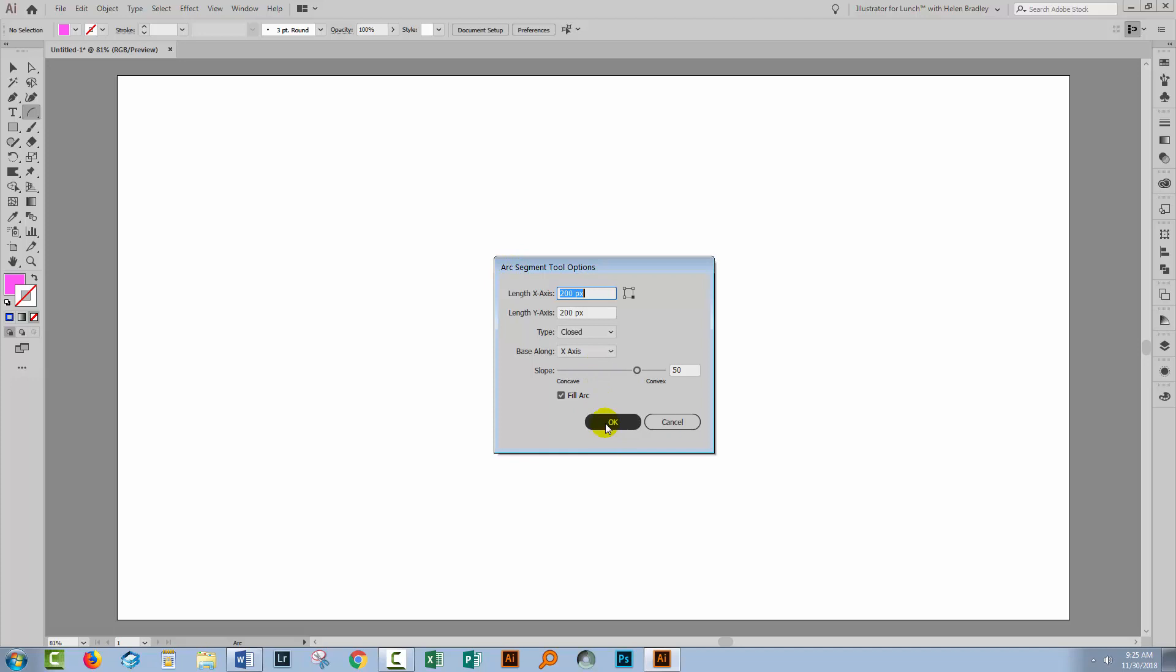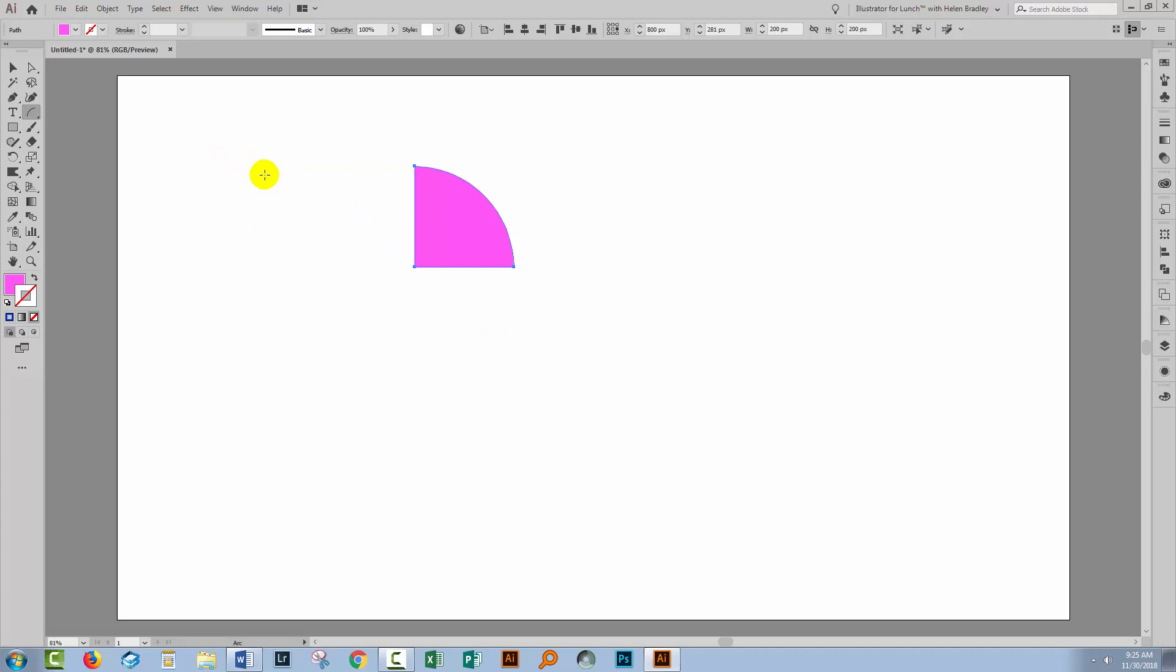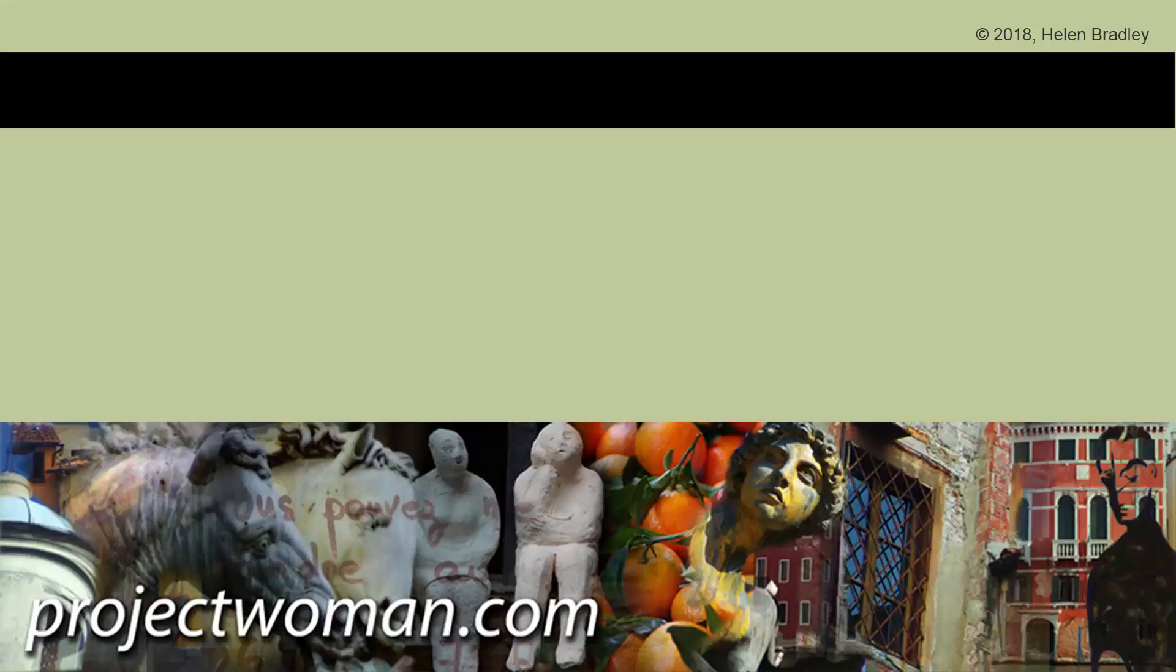When you're happy with the settings, click OK. Now if the shape doesn't appear in the document, just click once in the document and click OK again, because the dialog will be preset with the settings that you had chosen previously. So there are a number of ways that you can make segments of a circle in Illustrator depending on what version of Illustrator you're using and just how big you want your segments to be. I hope this video has been of help to you.